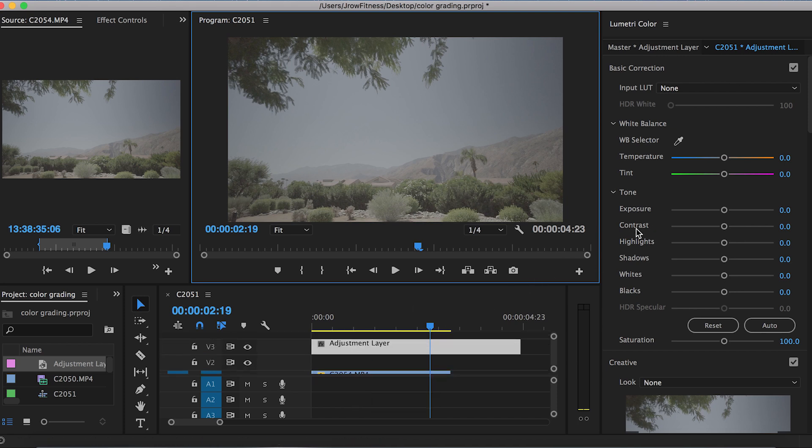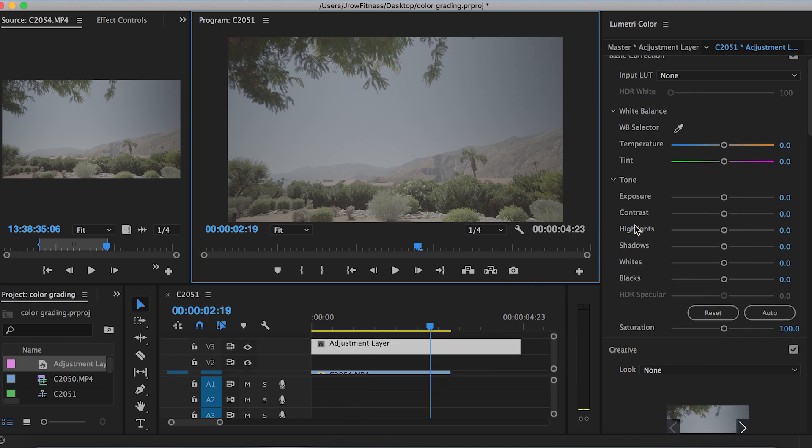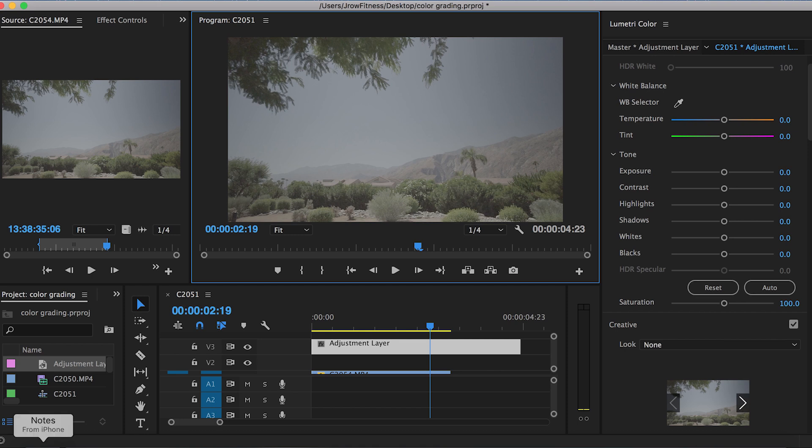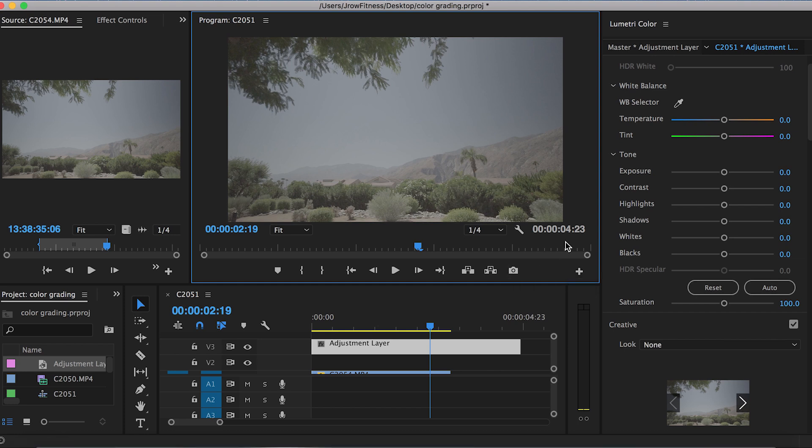The first thing I do is I color correct first. Color correcting deals with anything up here where you're actually just dealing with the temperature, tint, tone, the exposure, contrast, highlights—that is color correcting. You've got to do that first, and then you do your color grading. Color grading will just be what look and feel that you want to go for.